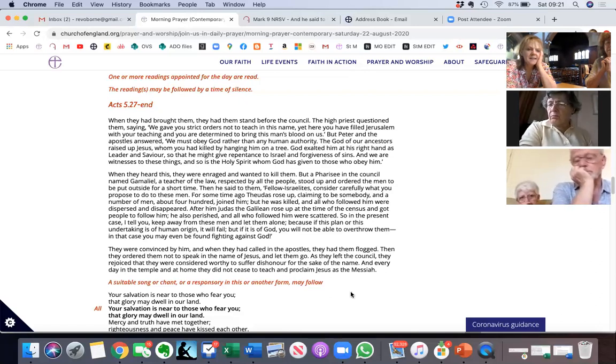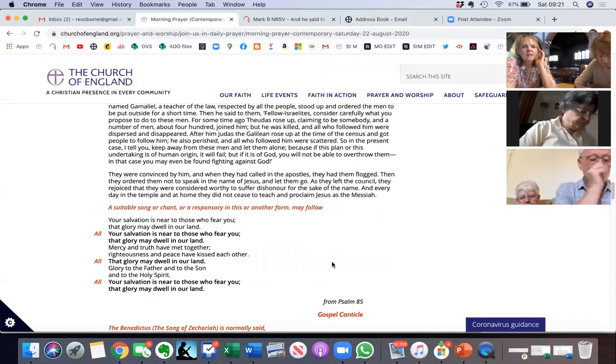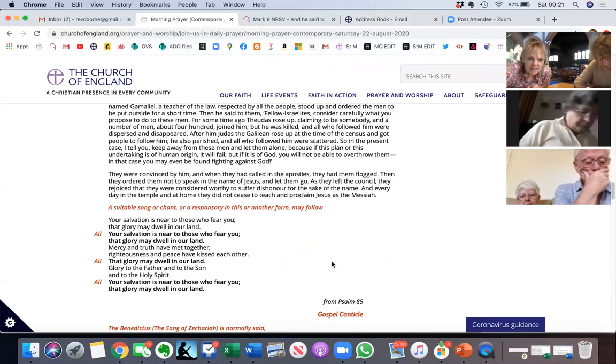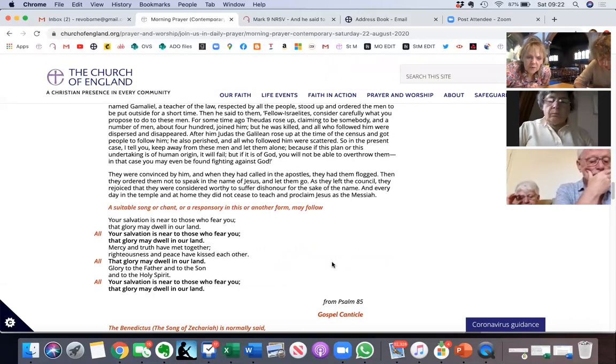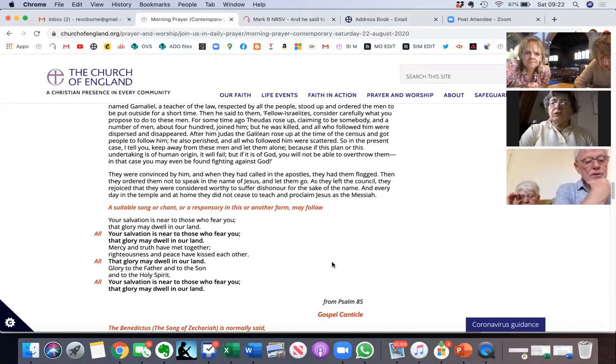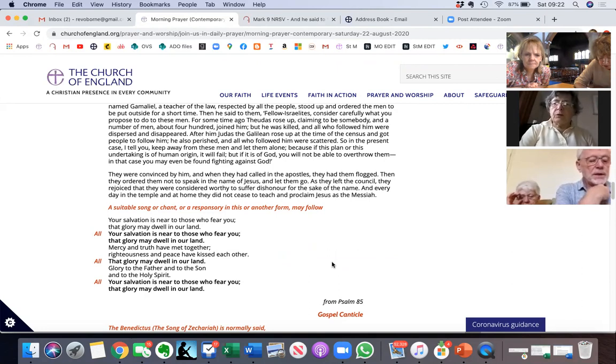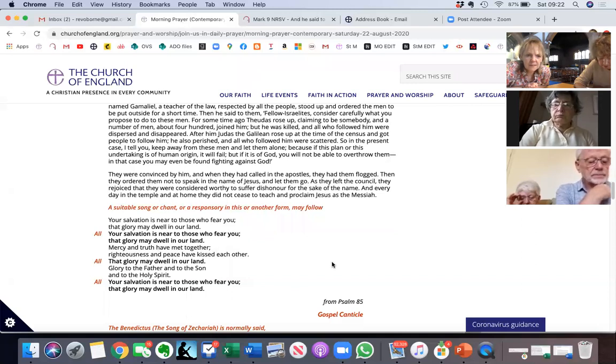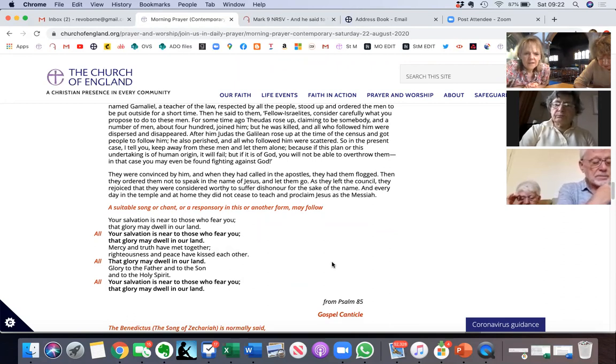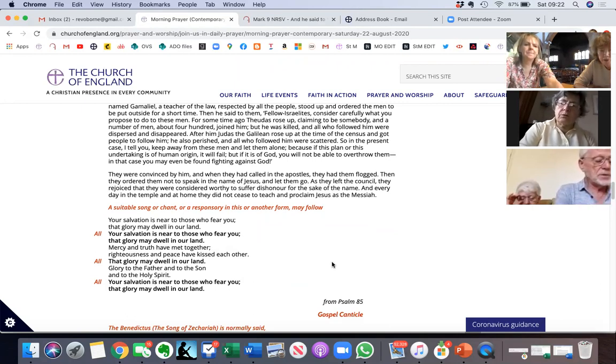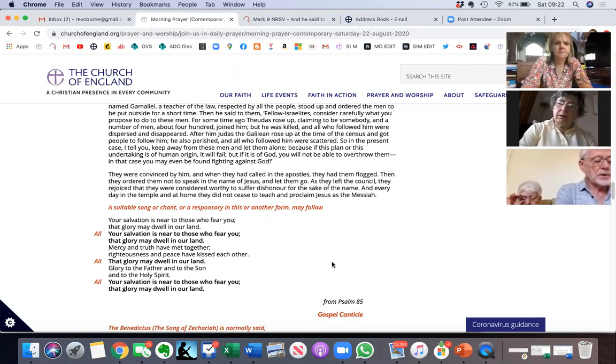All right, let's say our response through and then we'll pray. Your salvation is near to those who fear you, that glory may dwell in our land. Mercy and truth have met together, righteousness and peace have kissed each other, that glory may dwell in our land. Glory to the Father and to the Son and to the Holy Spirit. Your salvation is near to those who fear you, that glory may dwell in our land.